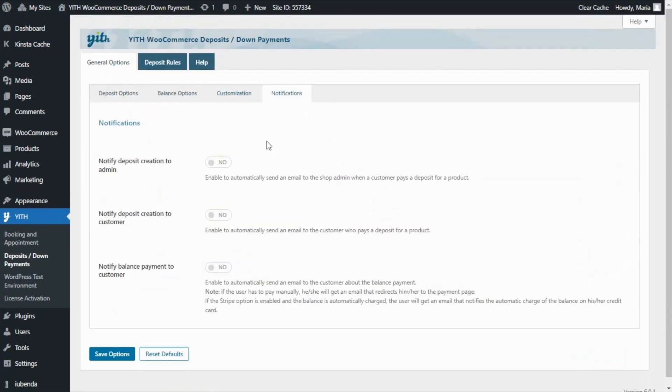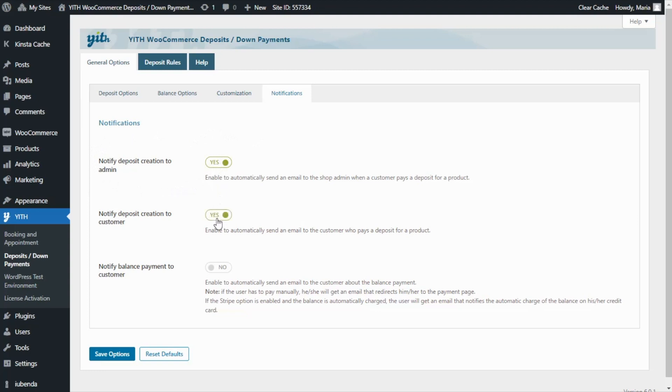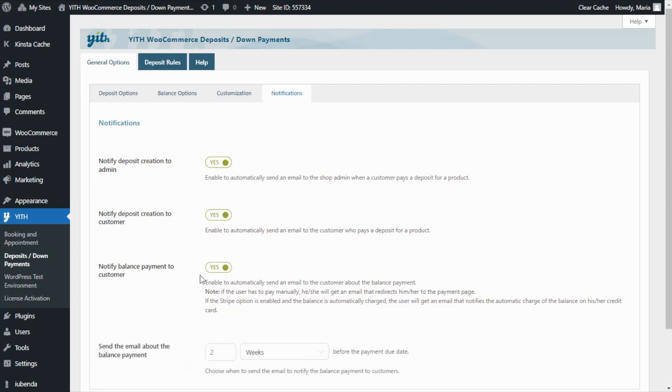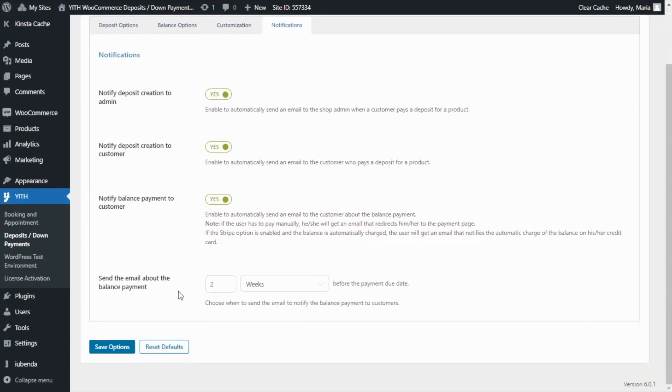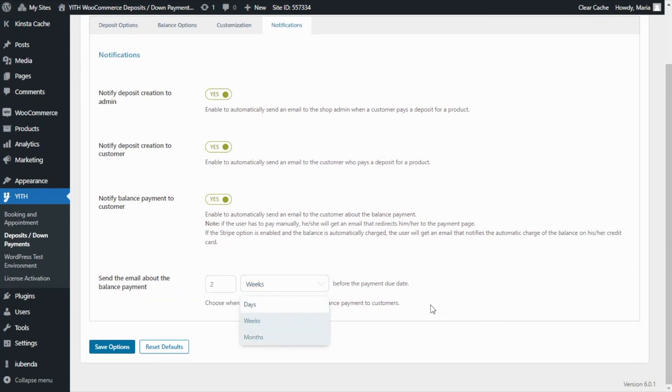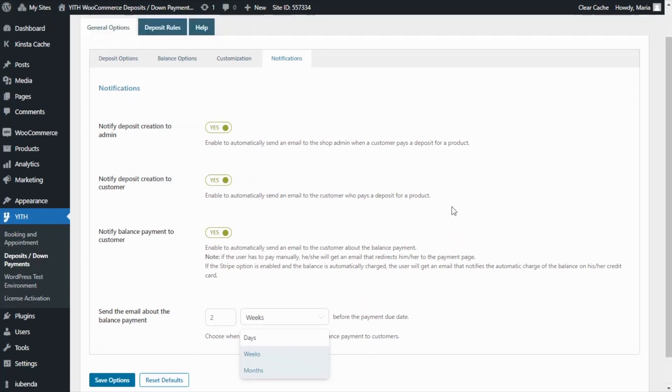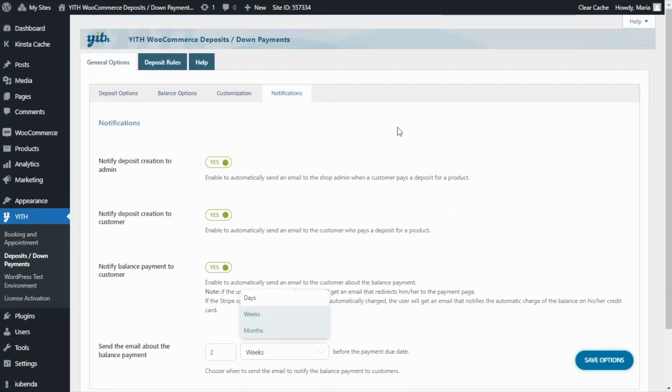From here, we can manage which email notifications we want to send out. We can notify the deposit creation to admin, notify the deposit creation also to the customer, and notify the balance payment to the customer. And in this case, we can additionally set when we want to send the reminder about the balance payment. We can set it either in terms of days, weeks, or months before the payment due date. Now that we have finished reviewing the general options, let's go over to the deposit rules tab.